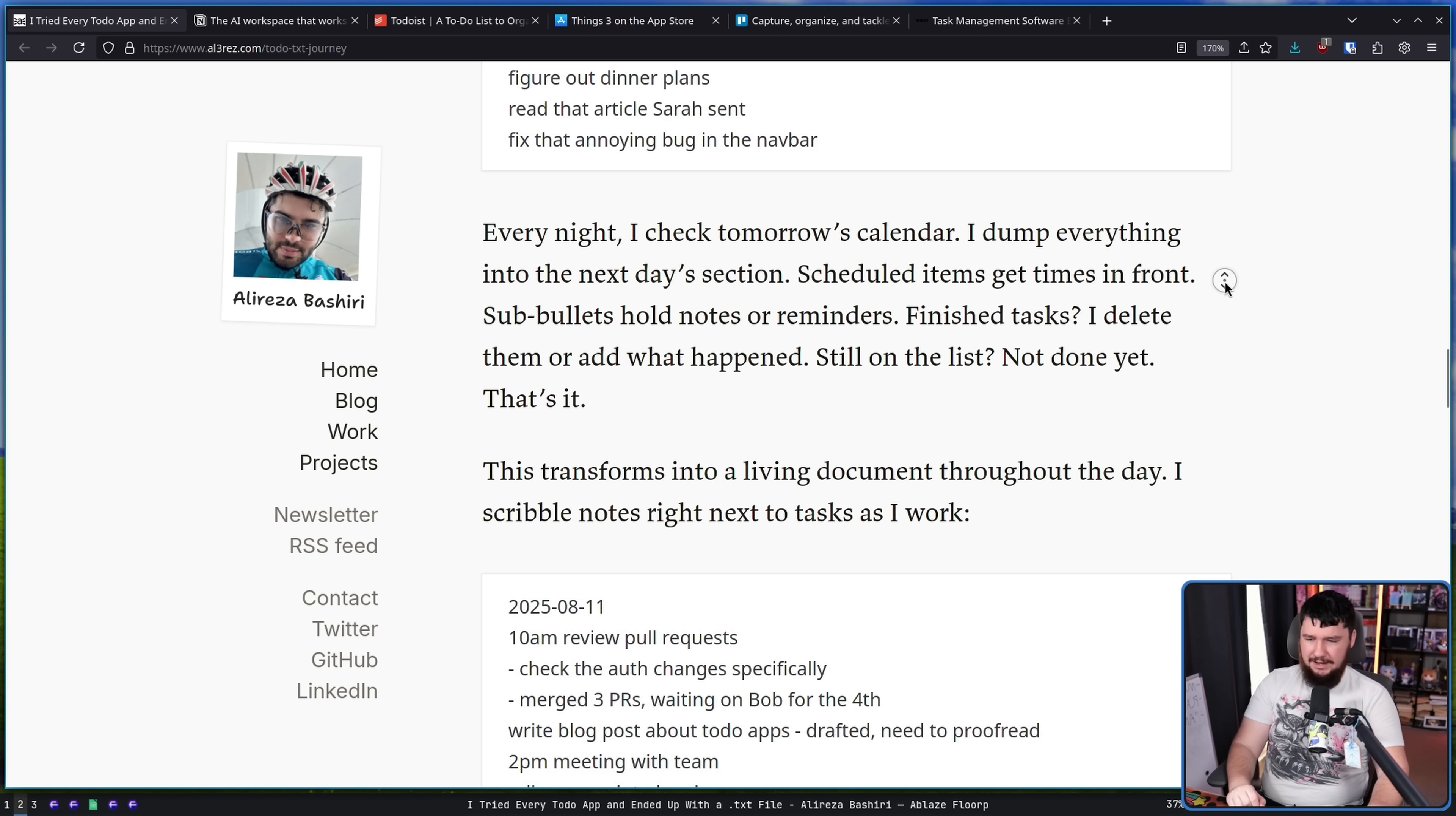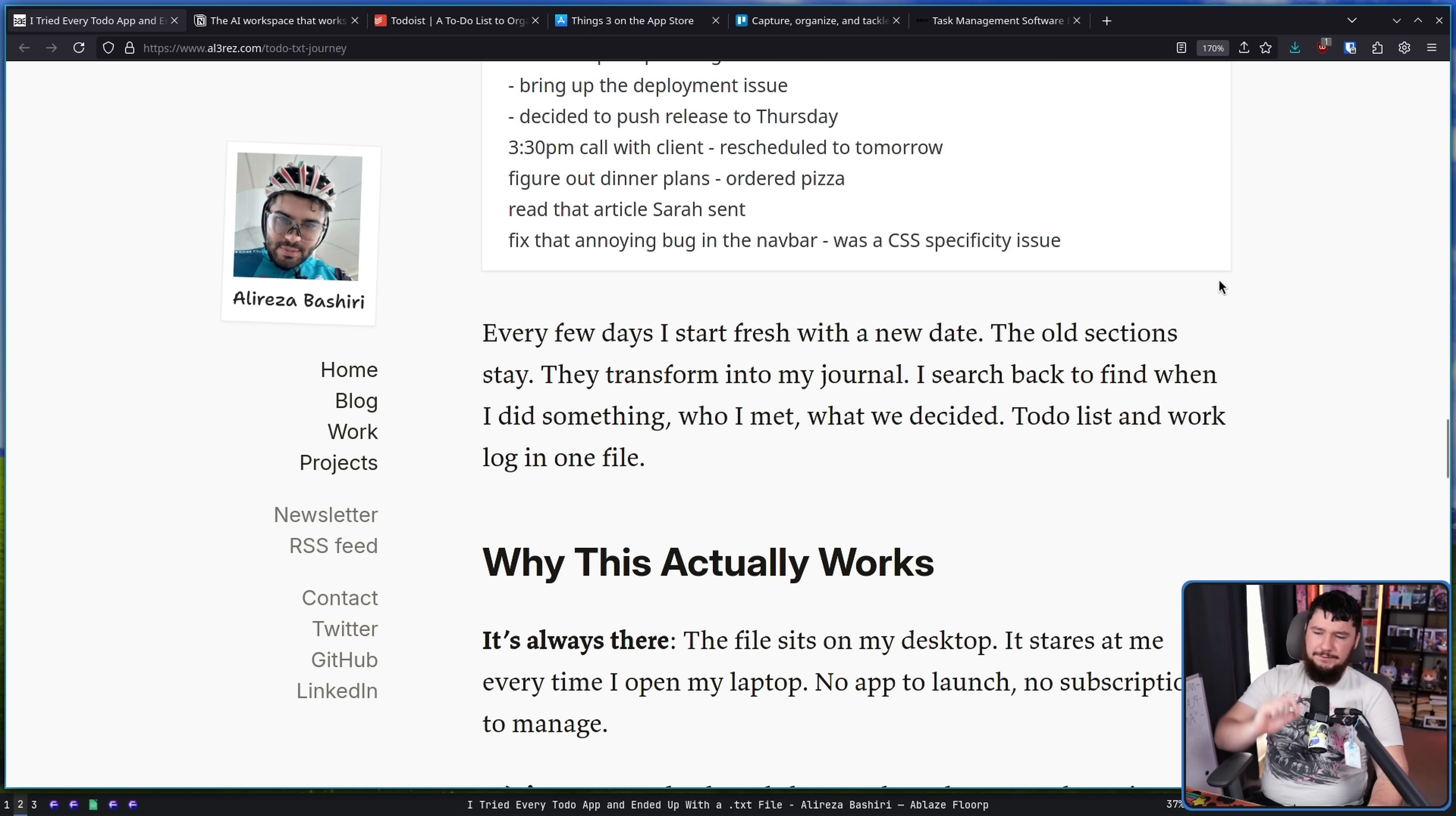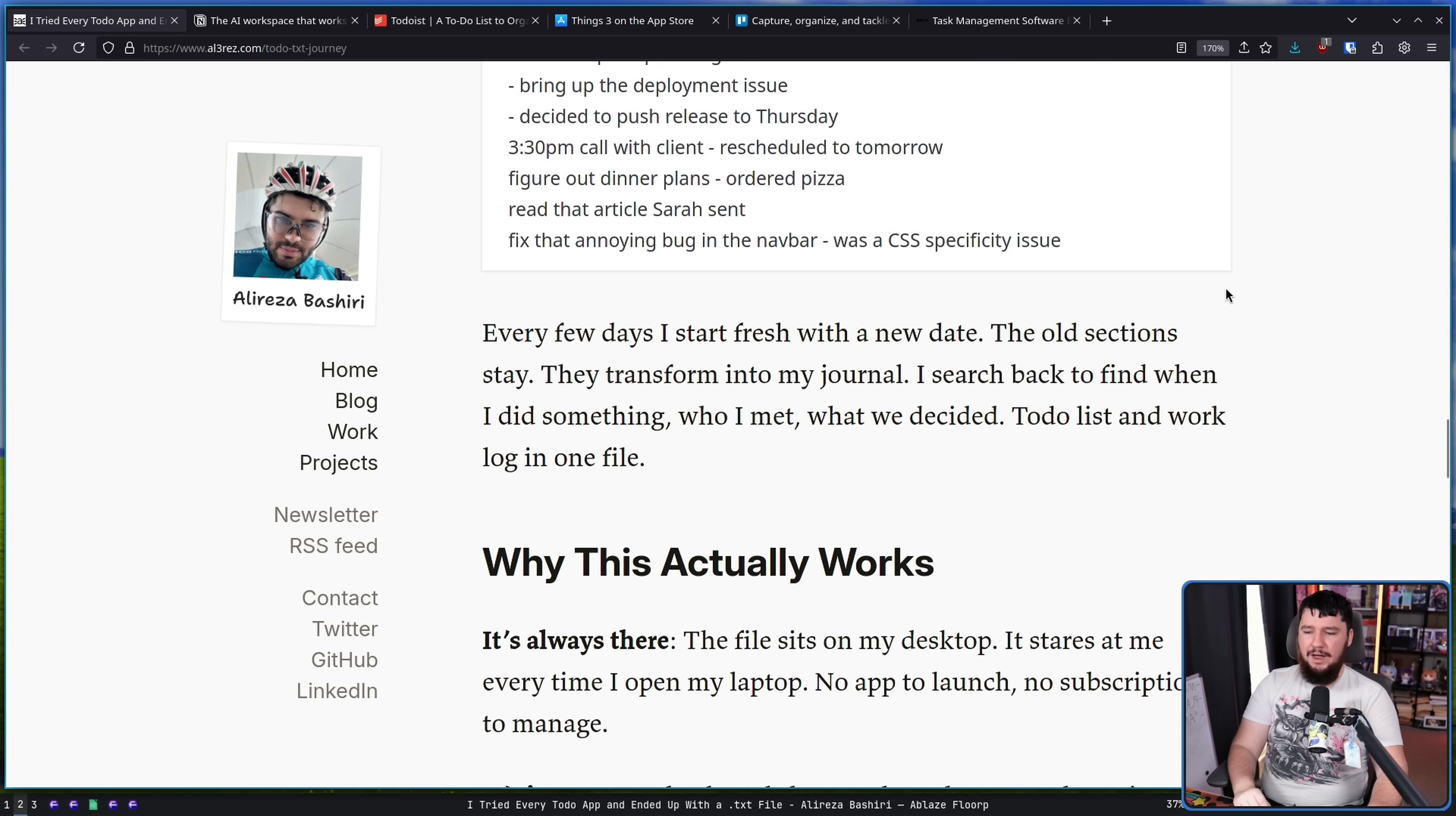This transforms into a living document throughout the day. I scribble notes right next to tasks as I work. Every few days, I start fresh with a new date. The old sections stay. They transform into my journal. I search back to find when I did something, who I met, what we decided, to-do list and work log in one file.